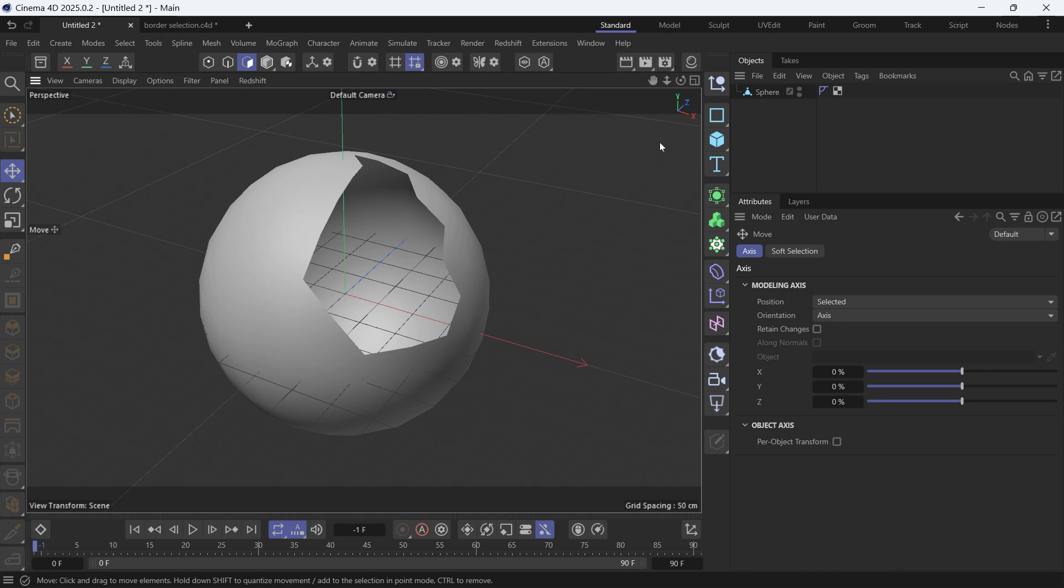Today I'll show you how to use the border selection scene node deformer. I have here a sphere that has a hole punched into it. I want to select the borders of this hole and clone cubes onto it.